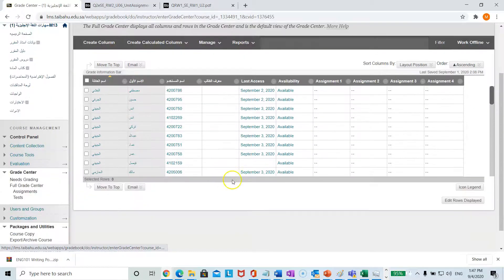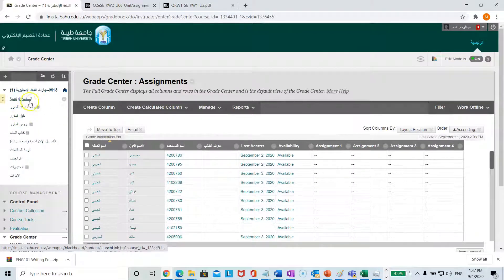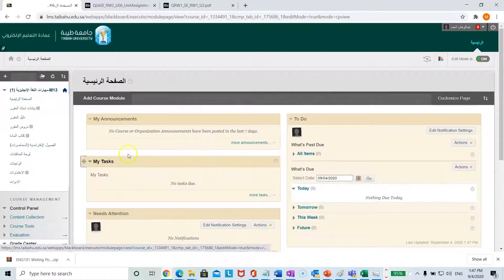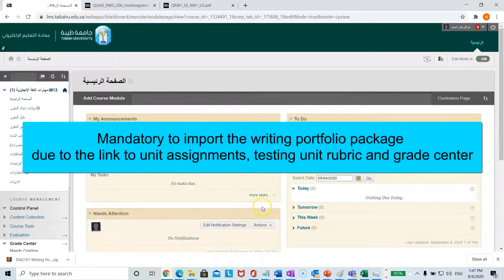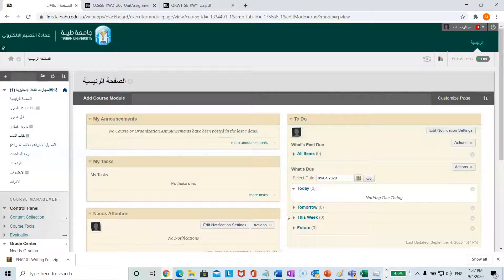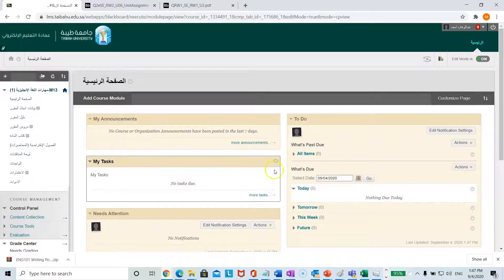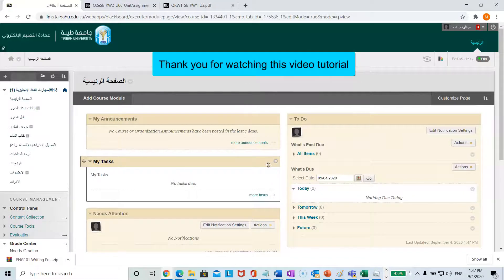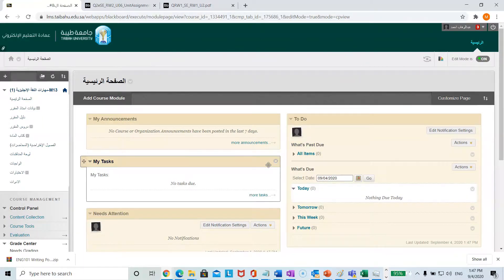We will show you another in-depth tutorial when you need to learn how to correct students' writing. You must import this writing portfolio unit assignment package so that students can view their writing assignments and the built-in rubric in Blackboard, and teachers can view their students' scores in the grade center. Thank you for watching this video tutorial — we look forward to our next tutorial soon. Assalamualaikum warahmatullahi wabarakatuh.